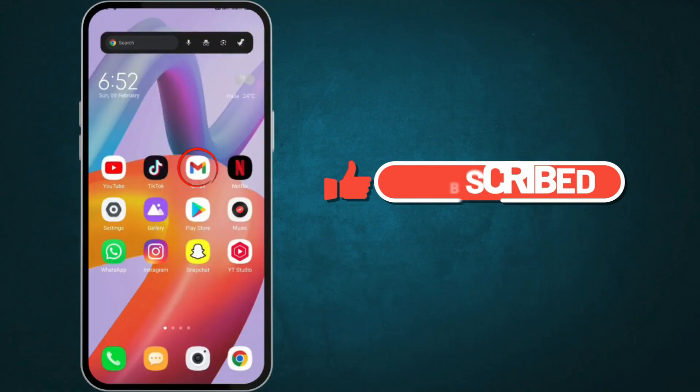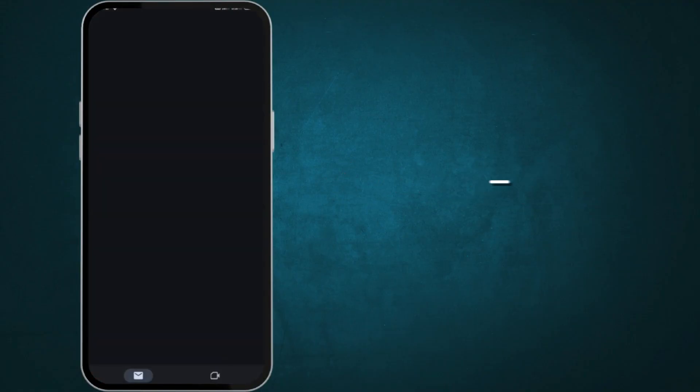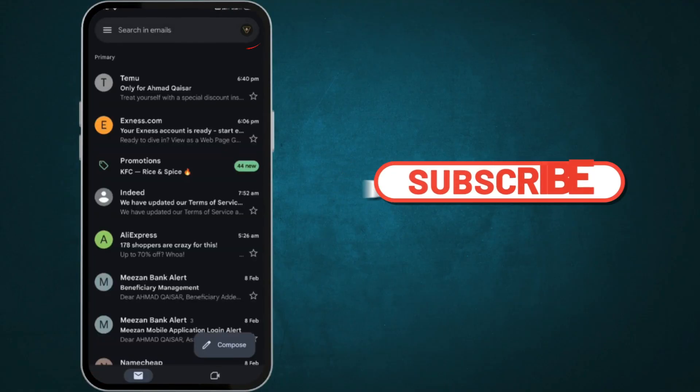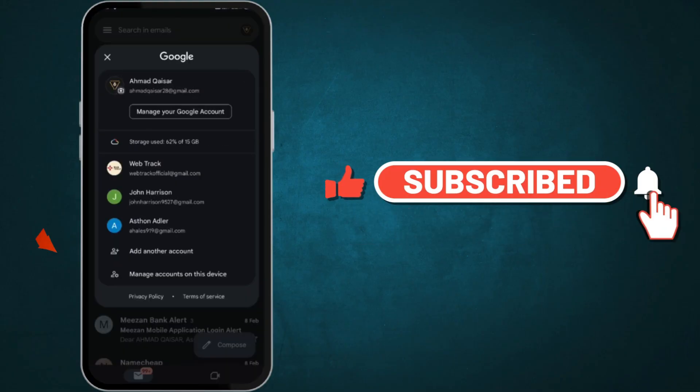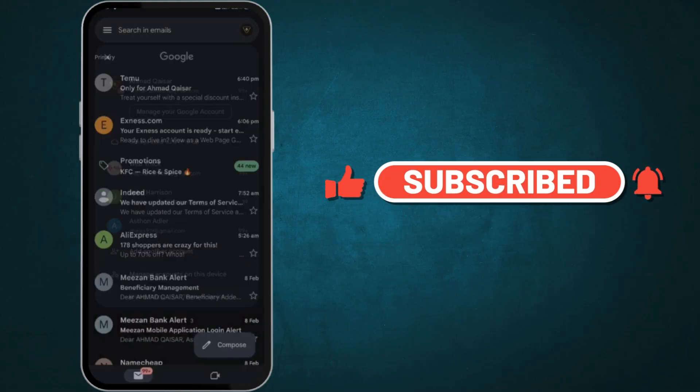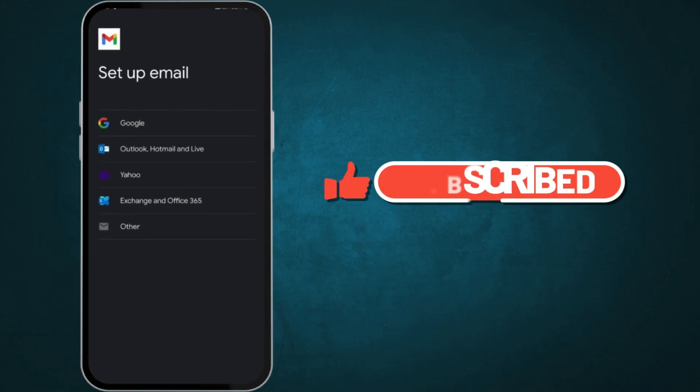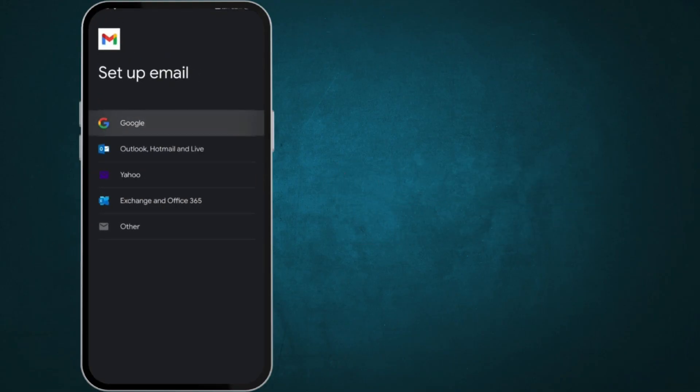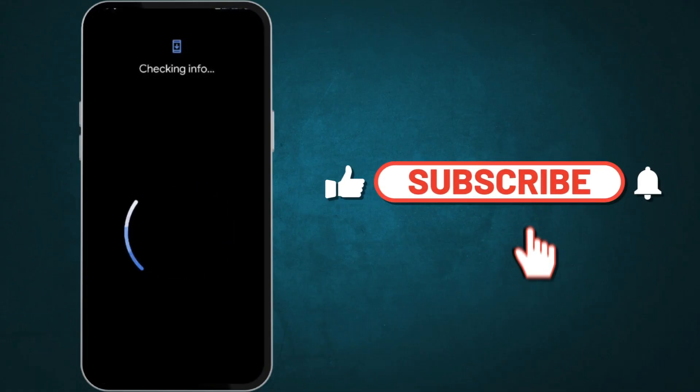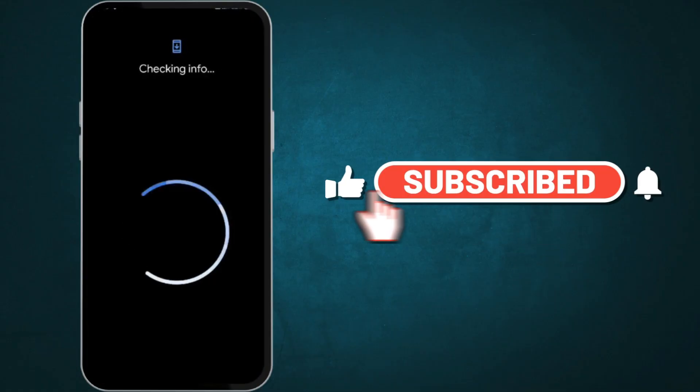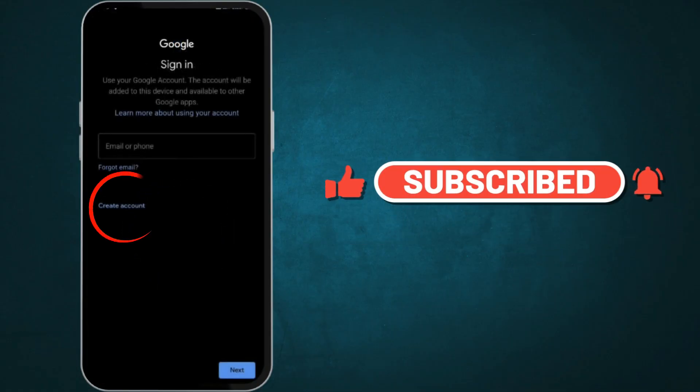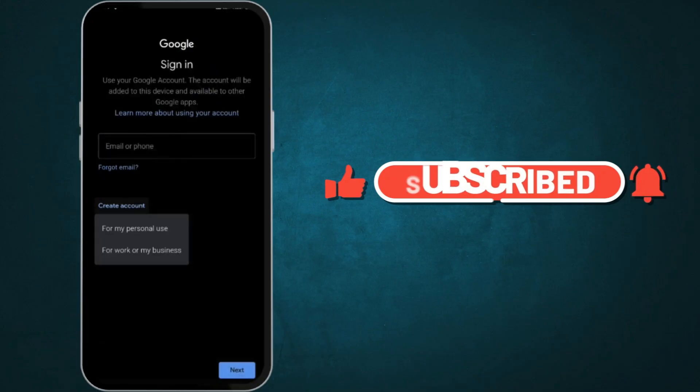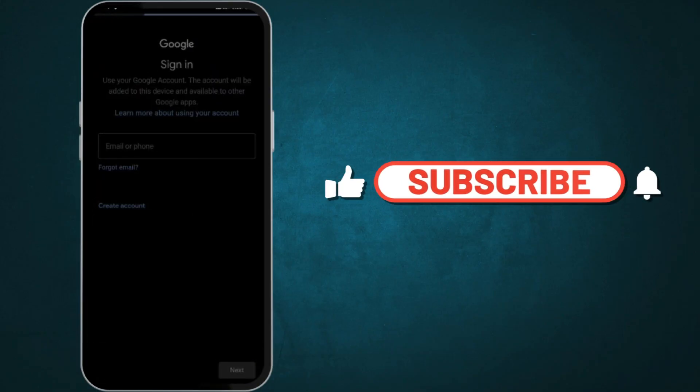First, head over to Gmail. Click your profile picture and click on Add Account. Select Google. Click on Create Account. Choose For Myself or For My Business, based on your needs.